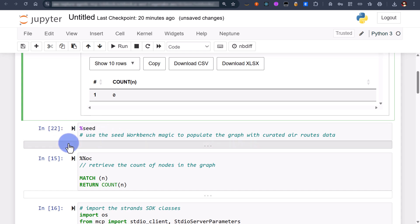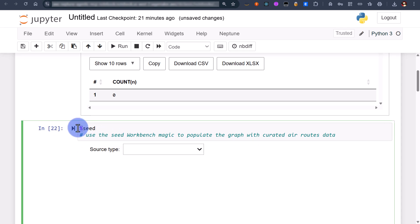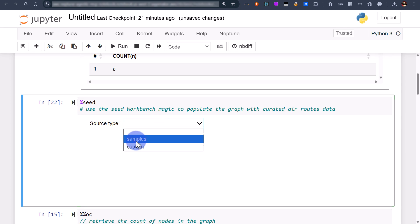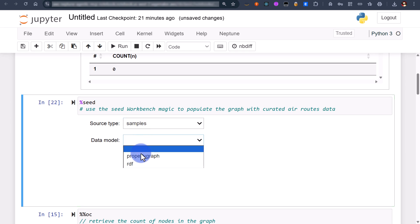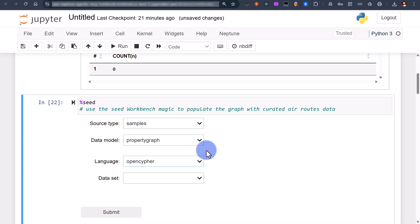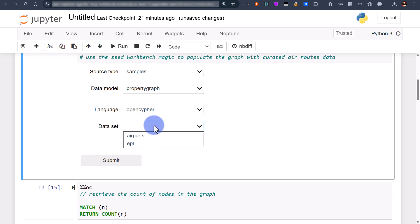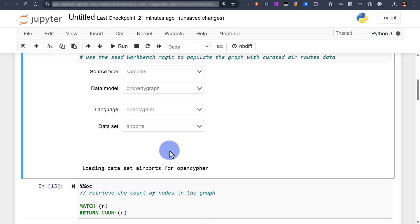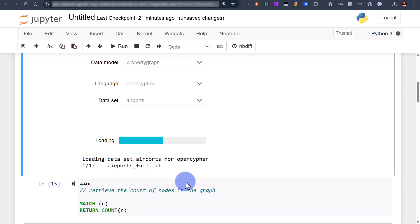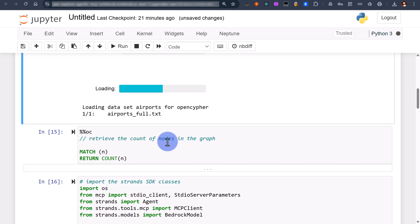So now I'm going to run a seed command, another magic command here. The seed command effectively provides us with curated data sets and today we're using the airports data set and I'm going to submit that. This is going to take a minute or so while that's running.